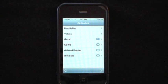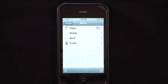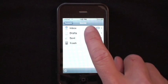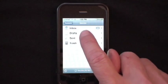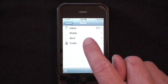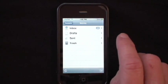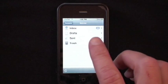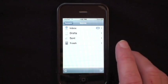Here you can see I have several different email accounts set up. I have my sign configured as POP access, and there's just the normal inbox. There's drafts, sent emails, and the trash, and it automatically keeps those. I cannot change any of those folders because this is set up as a POP account.